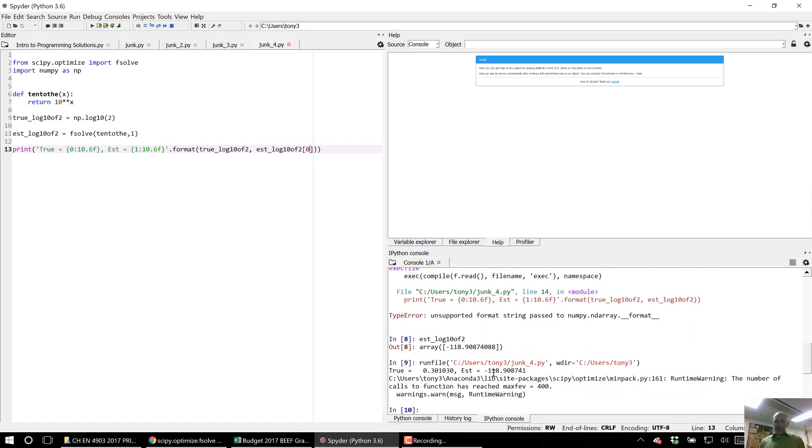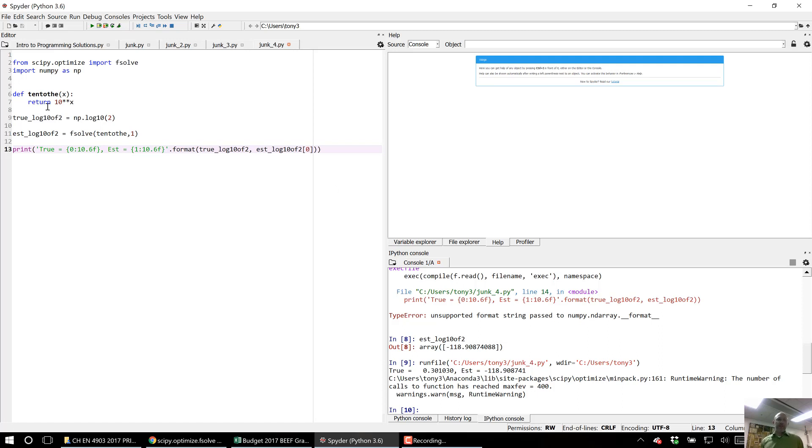There, it did it. But it gave me a warning that it reached its maximum iterations. That is because fsolve tries to find where that function will return 0. It's never going to return 0, that's why it crashed.